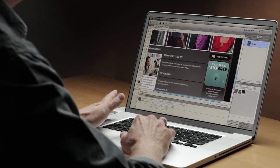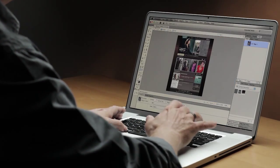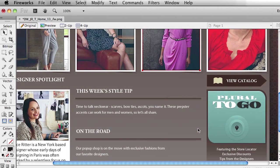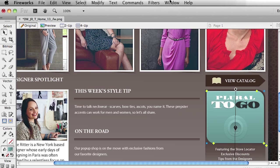Let's go over into Fireworks CS6. In Fireworks CS6, I'll just zoom out so you can see — this is the layout that the designer provided me. We'll zoom back in on that Pluralist-to-go area. I want to take this entire box, that entire shape, and rebuild it as CSS instead of using an image. With Fireworks CS6, I can simply select the object and then go up to my Window menu and choose to open up my CSS Properties panel.